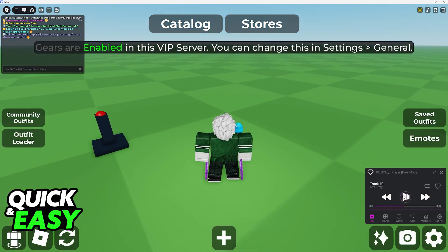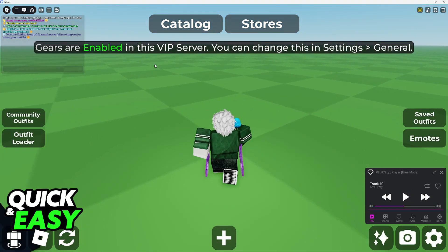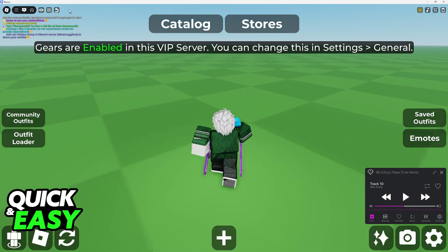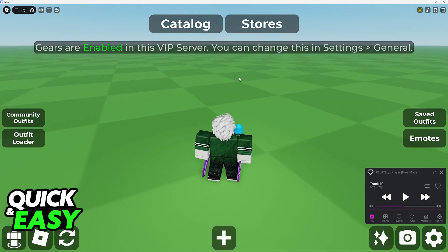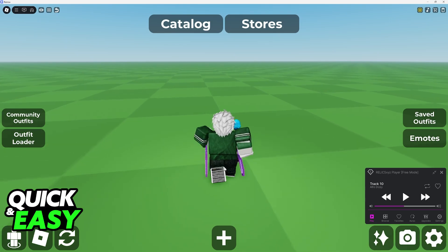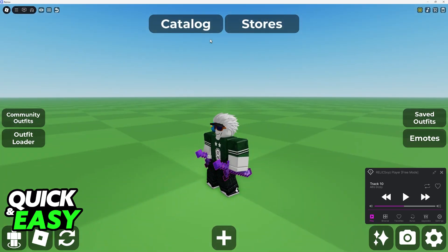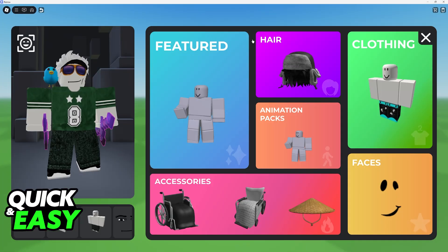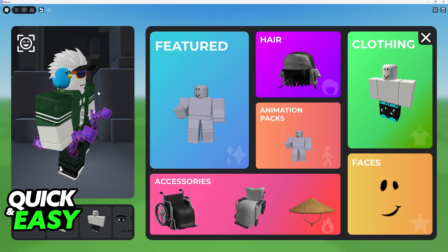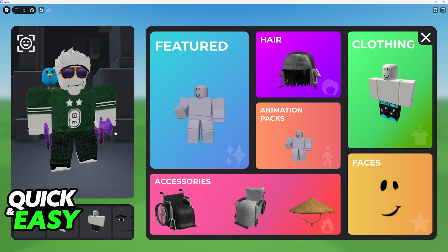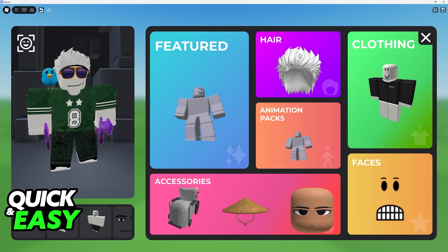Once you join a public or private server, using it is essentially the same. Go over to the Catalog at the top. In here, you will be able to browse through items. You will have featured items, hair, animation packs, clothing, faces, and accessories.